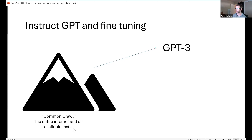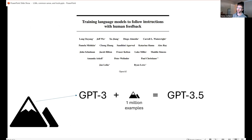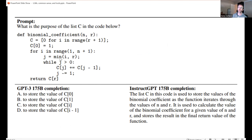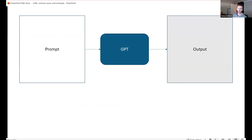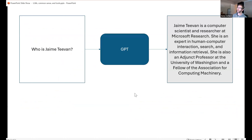Old GPT-3 was trained on the Common Crawl — basically the internet and all available digitized texts. Then researchers took GPT-3 and fine-tuned it on one million examples of following instructions, giving us GPT-3.5 — a huge difference. With old GPT-3, if you asked about C code, it gave something unhelpful. The instruction-tuned version gives a plain-language description of what's actually happening in the code. That's essentially what's going on with prompting: give the model a little text in, get a little text out.